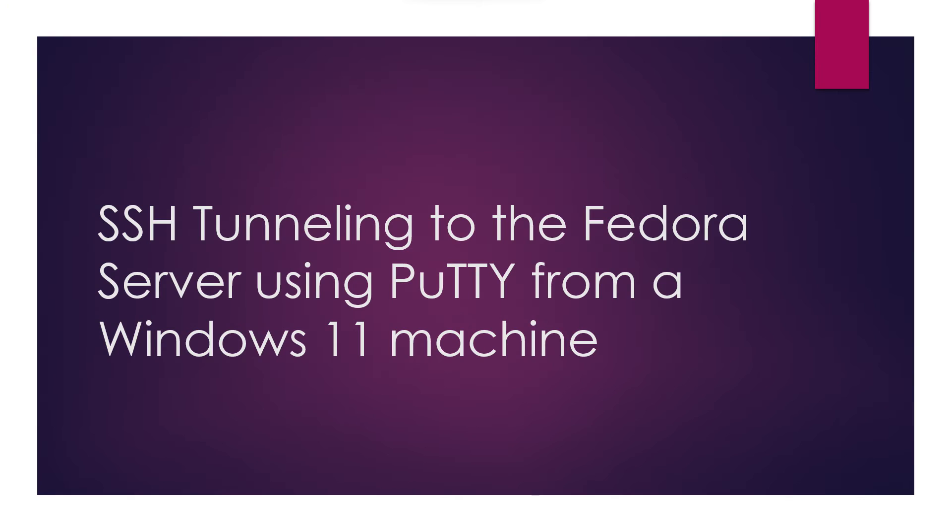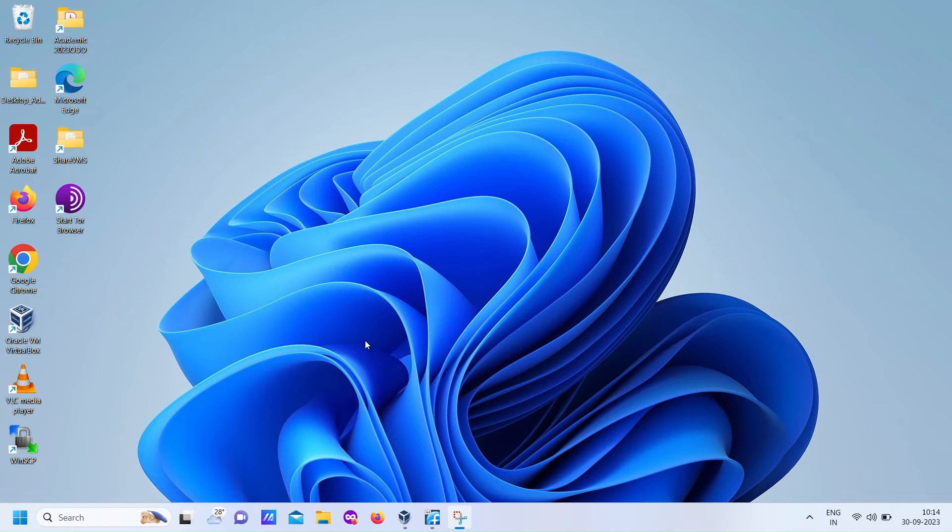In this demonstration, we will set up an SSH tunnel to the Fedora server using PuTTY from a Windows 11 machine.